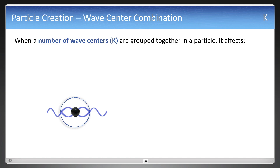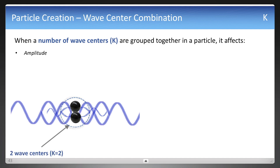A variable was assigned to the number of wave centers, or neutrinos, that are grouped together in a particle. That letter is given as k. There is one wave center for k equals 1, and here is an example of two wave centers, so k equals 2.